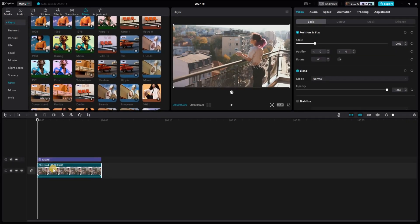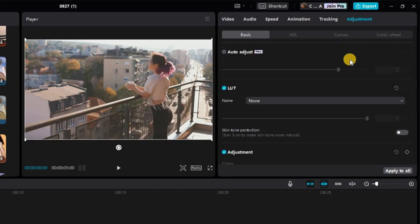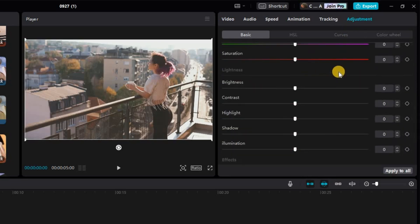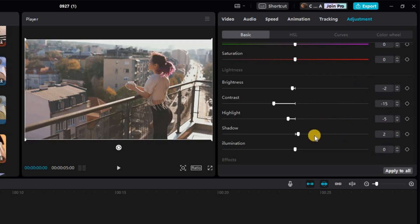Now click back on your video clip and move to the Adjustments section. Scroll down until you find the Lightness settings. Adjust the Brightness to negative 2, Contrast to negative 15, Highlight to negative 5, and Shadow to positive 2.